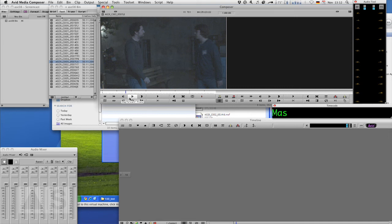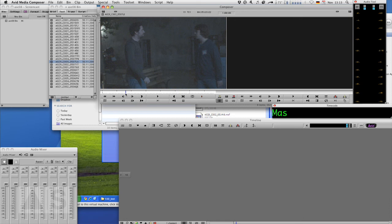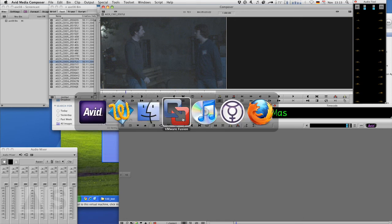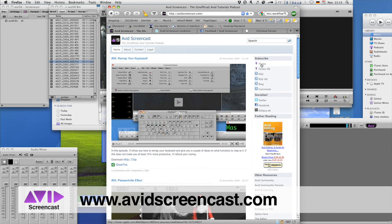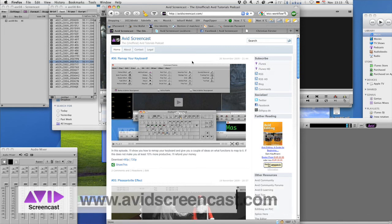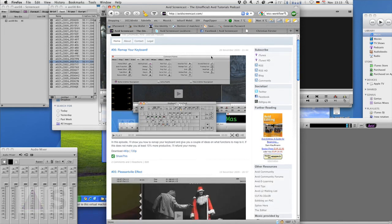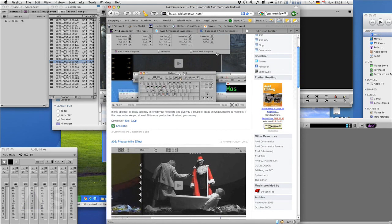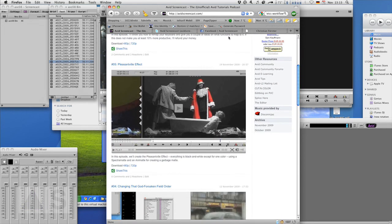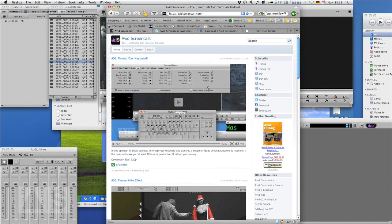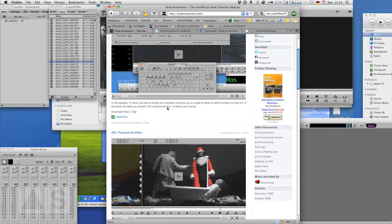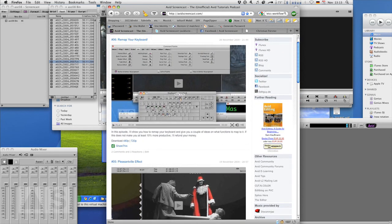Alright. So thank you for watching this episode of the Avid Screencast. A couple of more Red Workflow episodes coming up. And if you like go ahead and subscribe to the podcast at avidscreencast.com or in iTunes by just searching for Avid. And of course on the website you can also watch past episodes and check out the show notes.